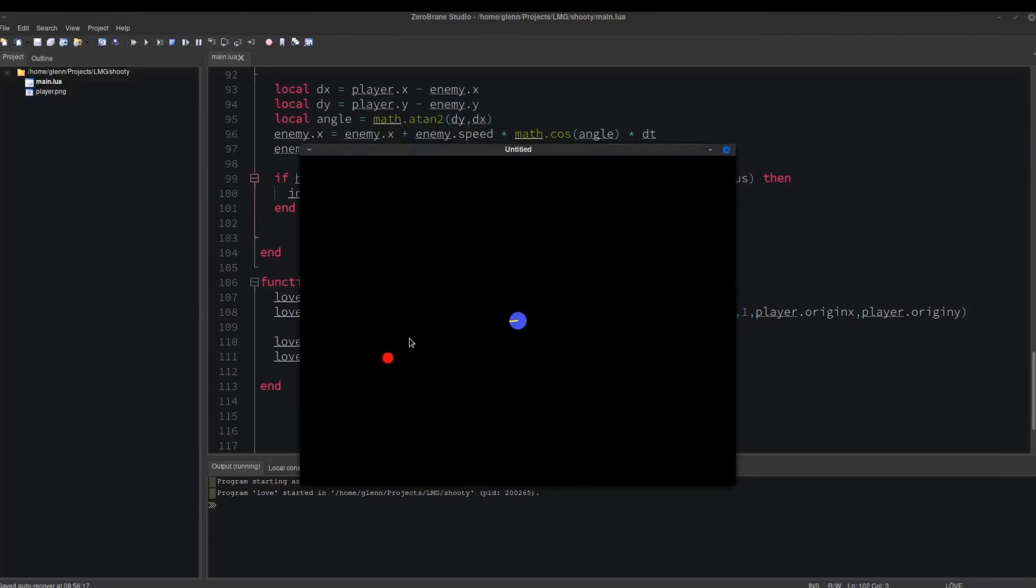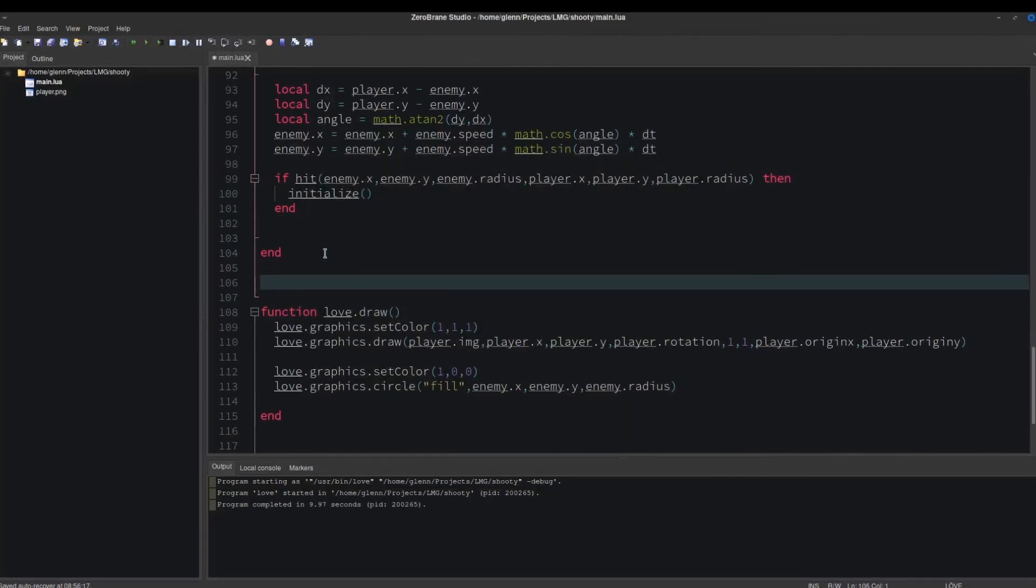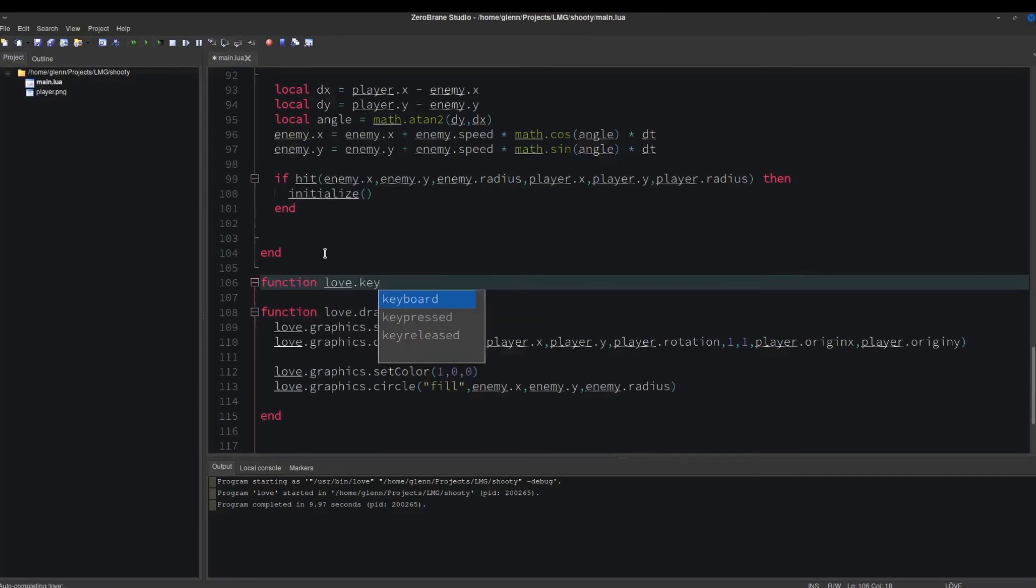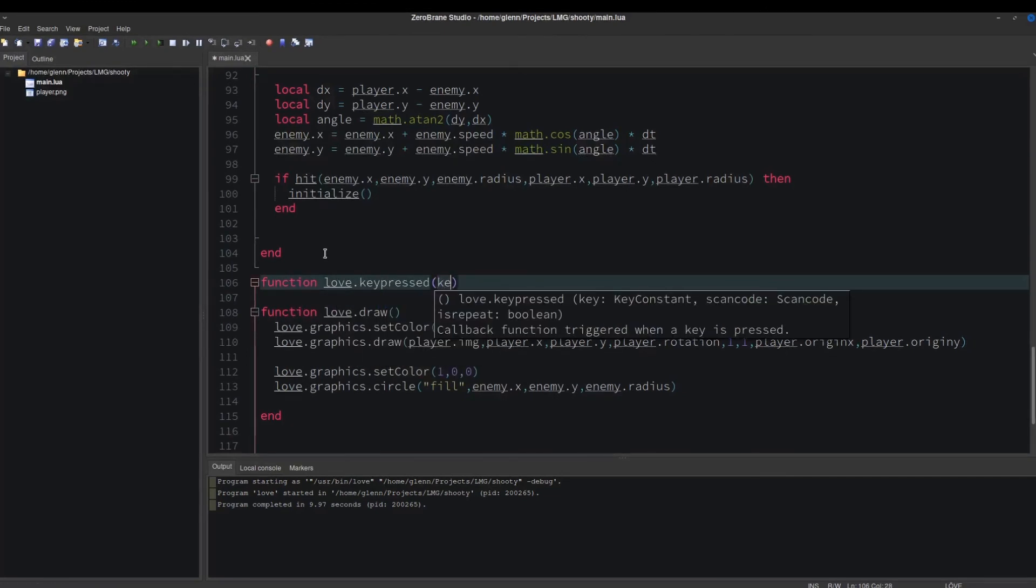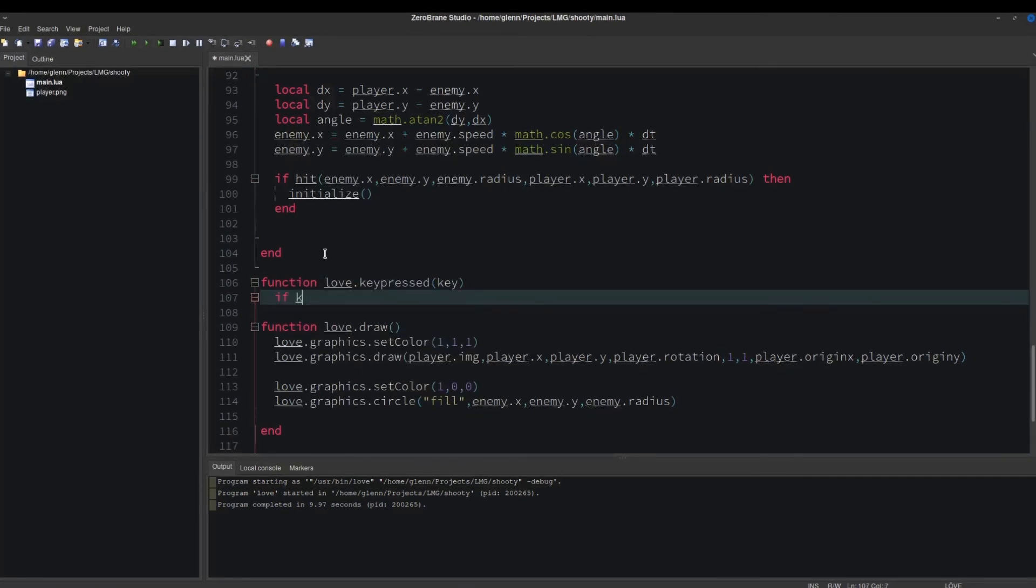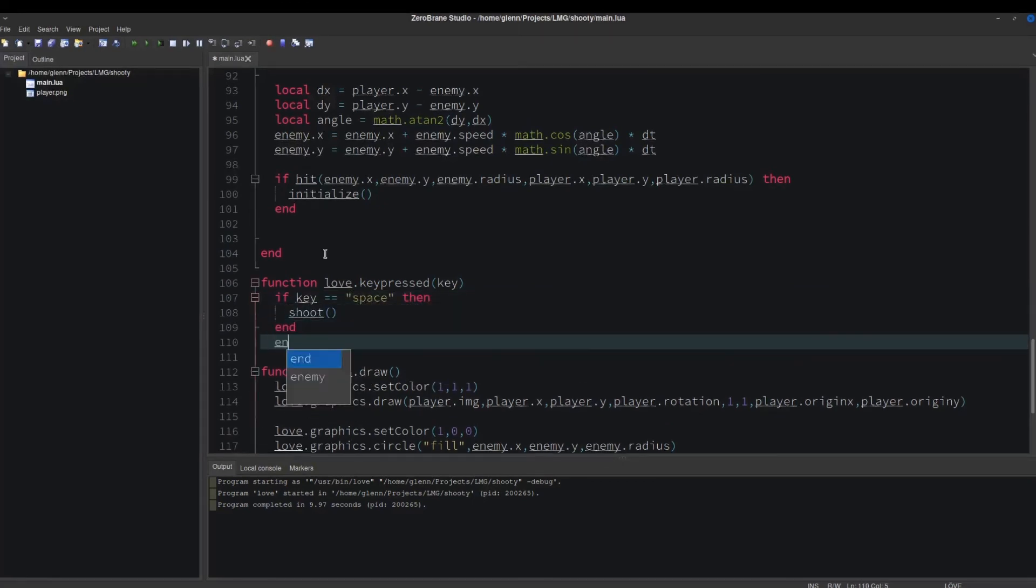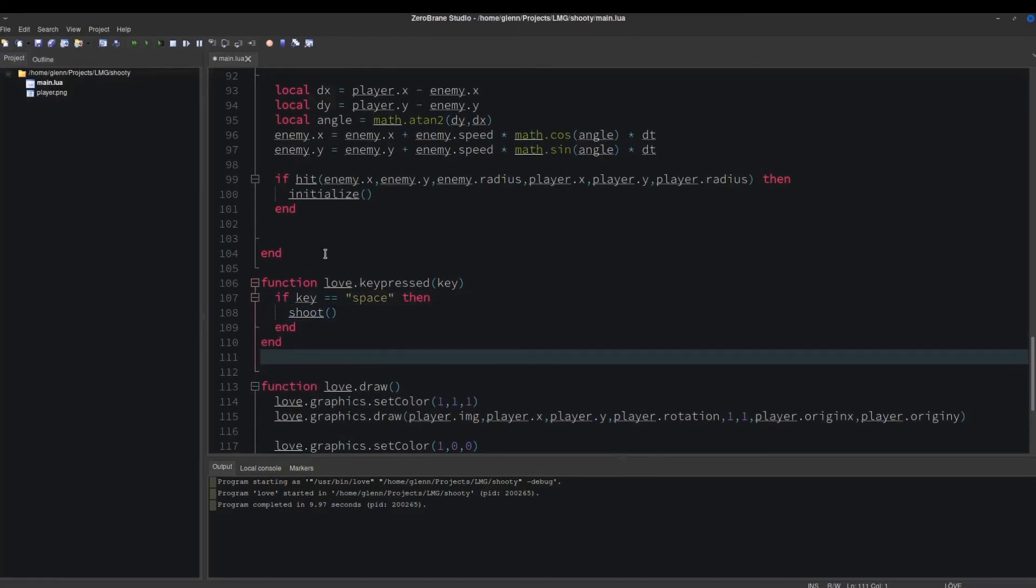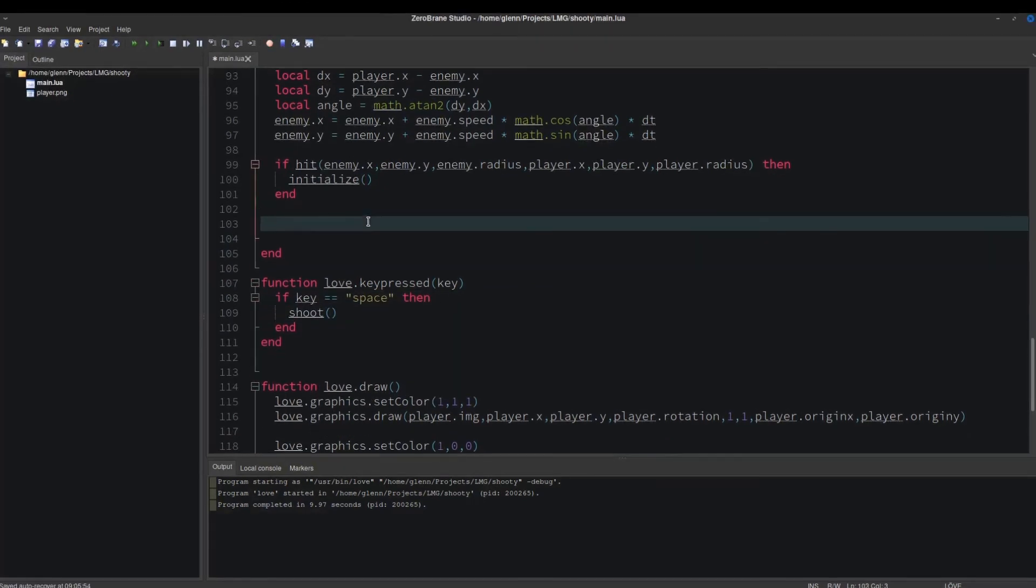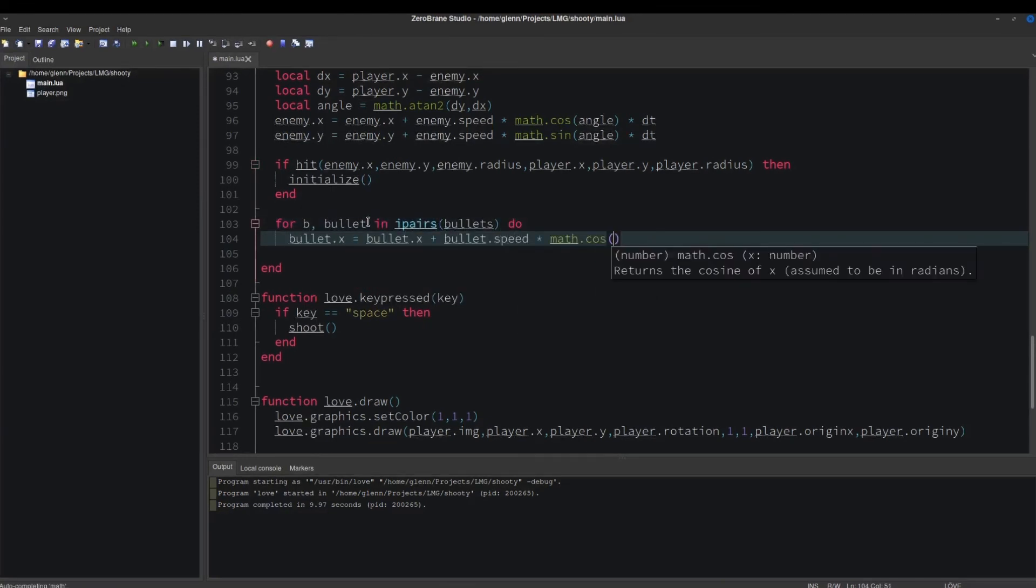Let's get the bullets working now. Add a love.keypressed function, and let's use the spacebar to fire bullets. Back in love.update, loop through the bullets table, move them in the direction of the player's rotation.